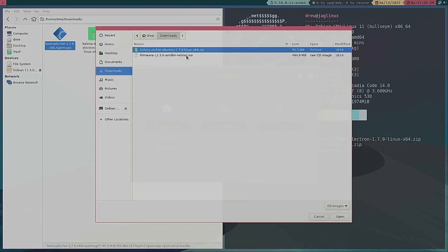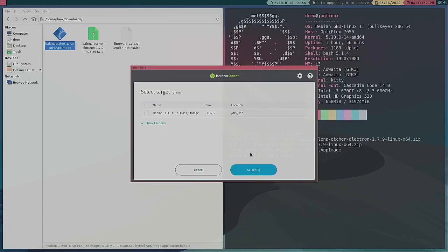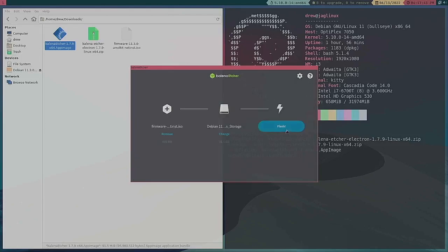And so this, again if you're in Windows this is what you would do. You would go and you would select this and select the target. I already have Debian on this so that's why it says that, but this would be a USB stick that you put in your machine.